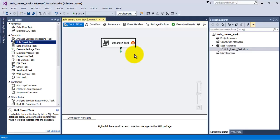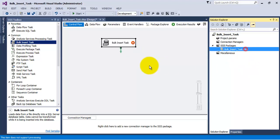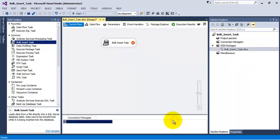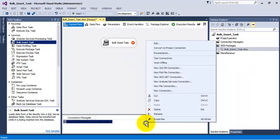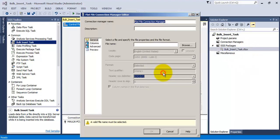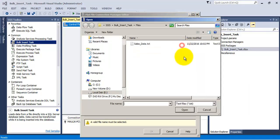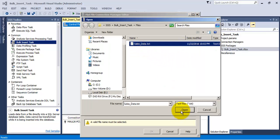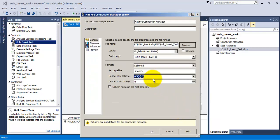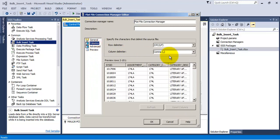We load the data from that text file into our package. So let us first of all create a flat file connection. Now let us specify that file which we want to load. And the column separator is comma.